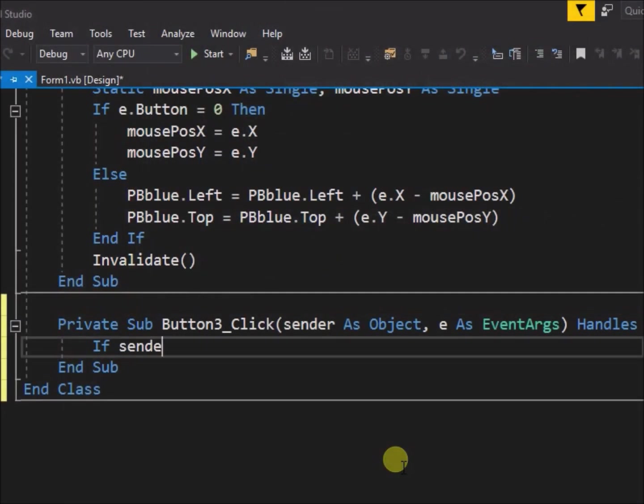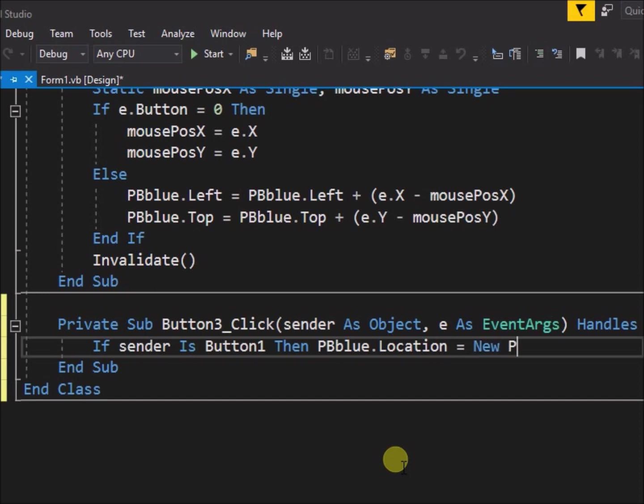Write code in the sub. If sender is button 1 then pb blue location equals new point 0, 0.